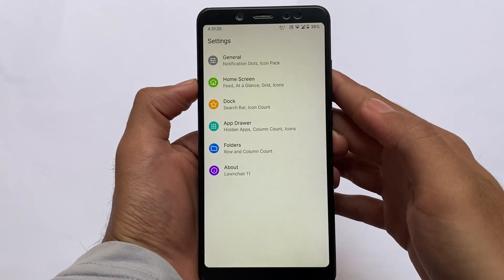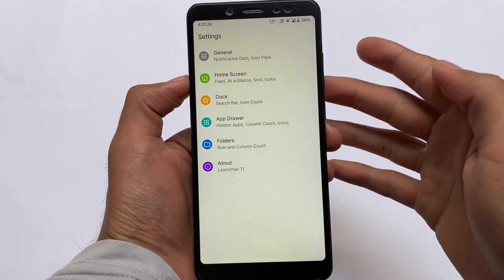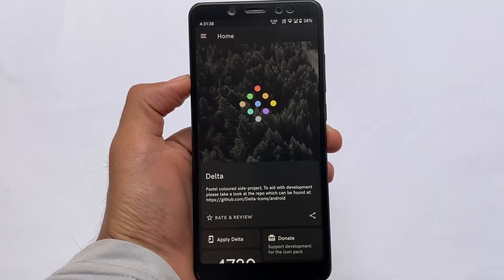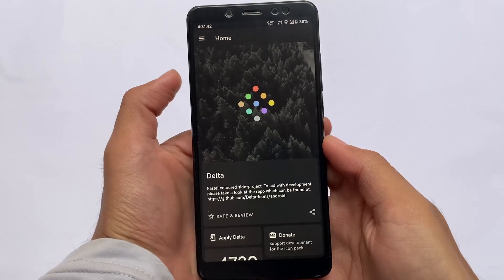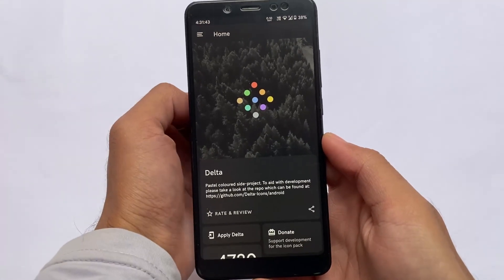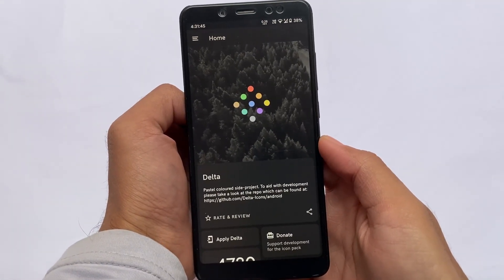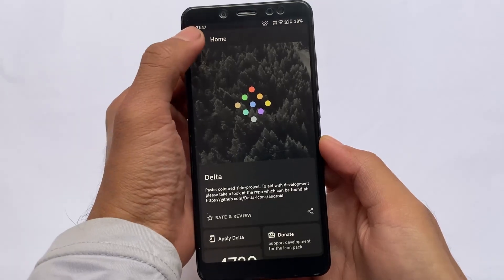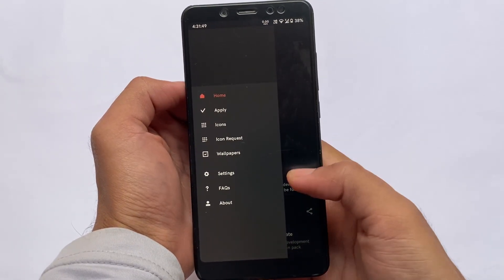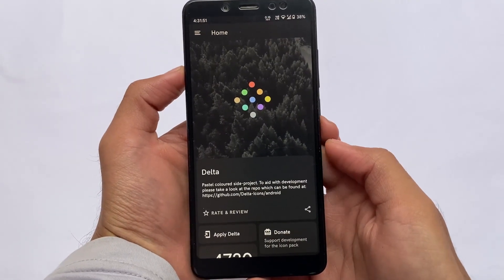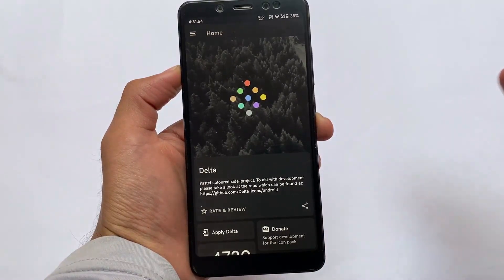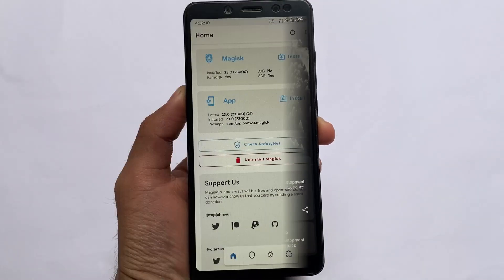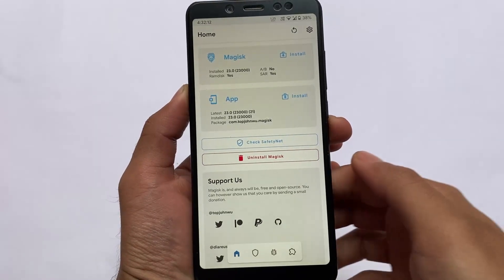Now if you talk about the icon pack, which icon pack I'm using right now — a lot of users were already aware of it, but let me tell you: the name of this icon pack is Delta Icon Pack. This is freely available on the Google Play Store, you can download and try it out on your device if you want. It's not a paid one, it's officially free on the Google Play Store.